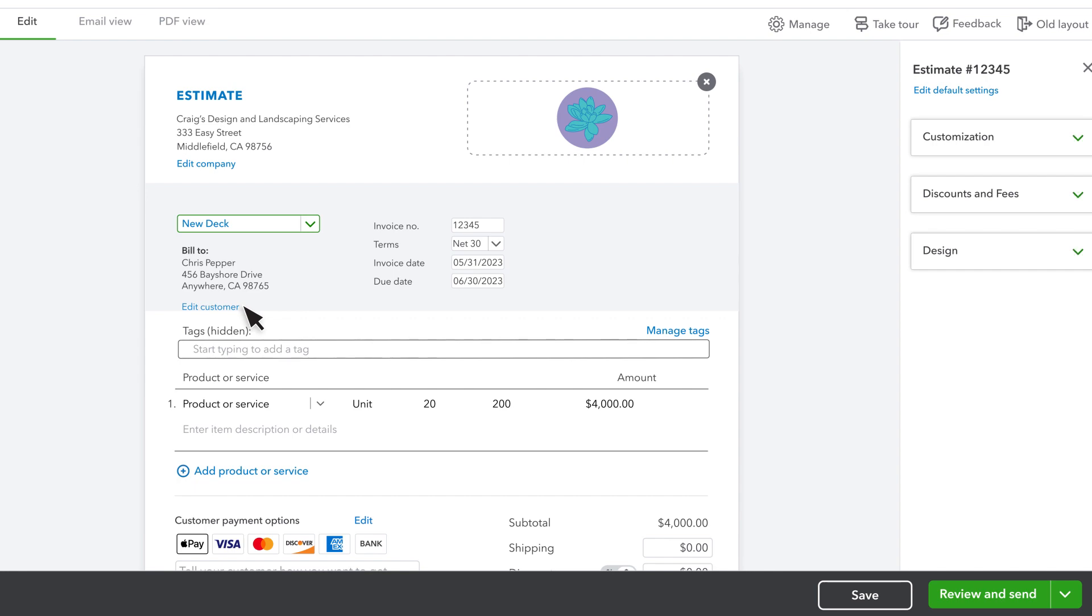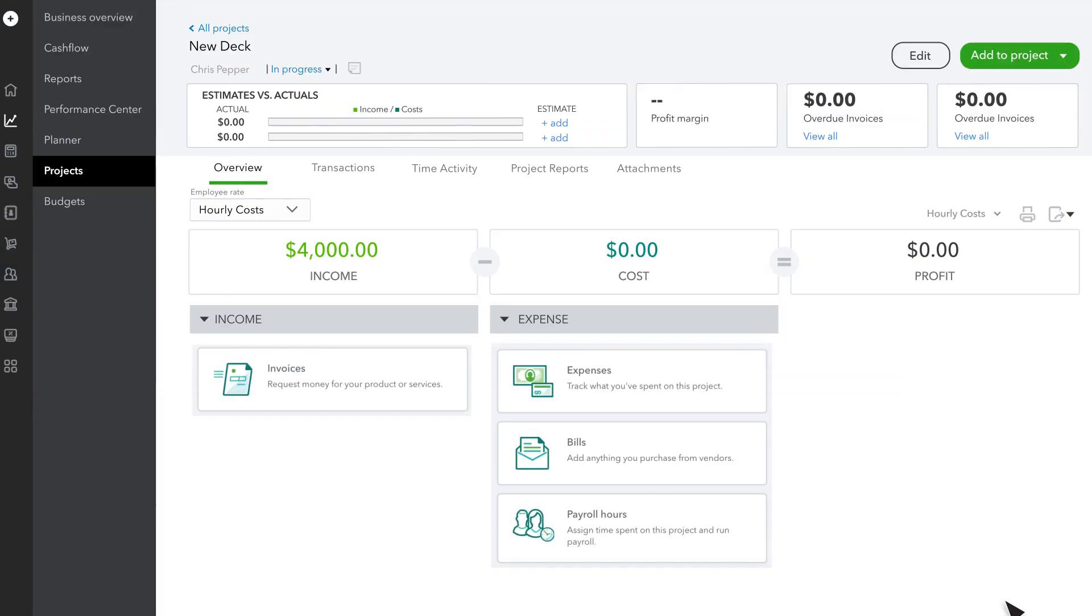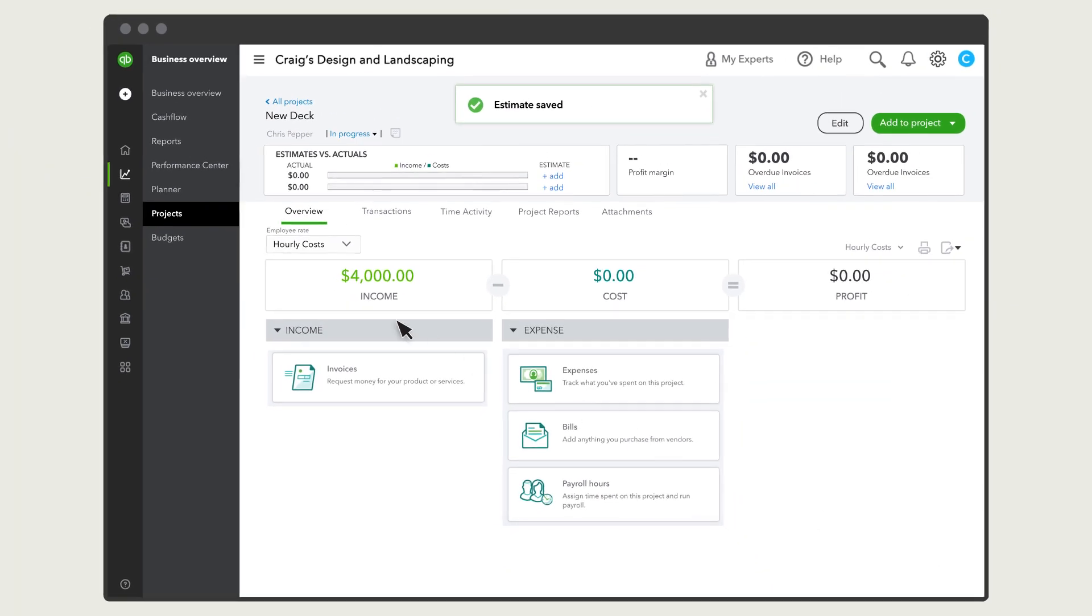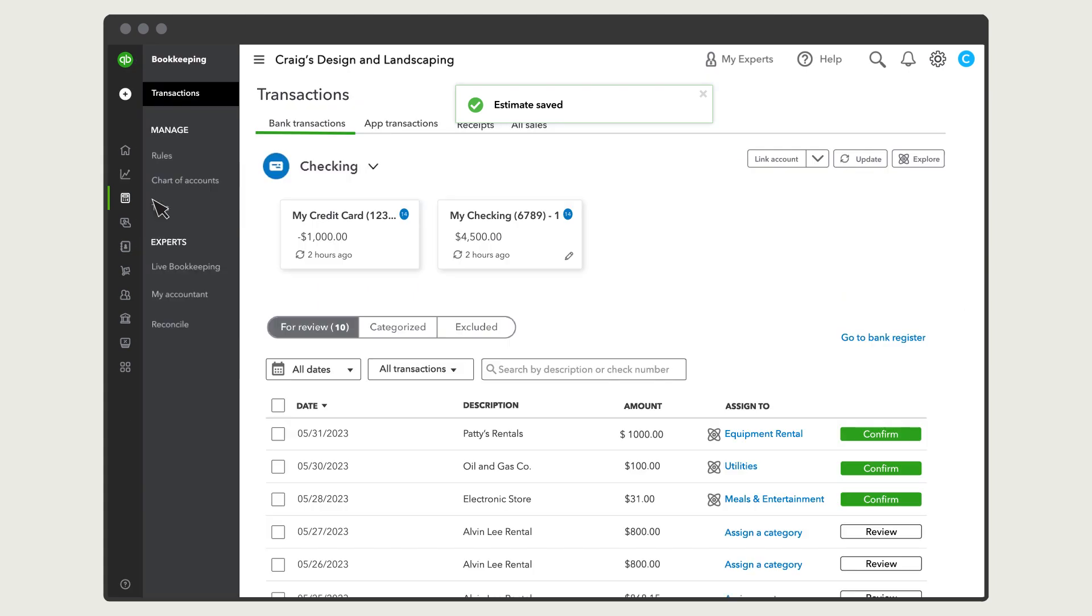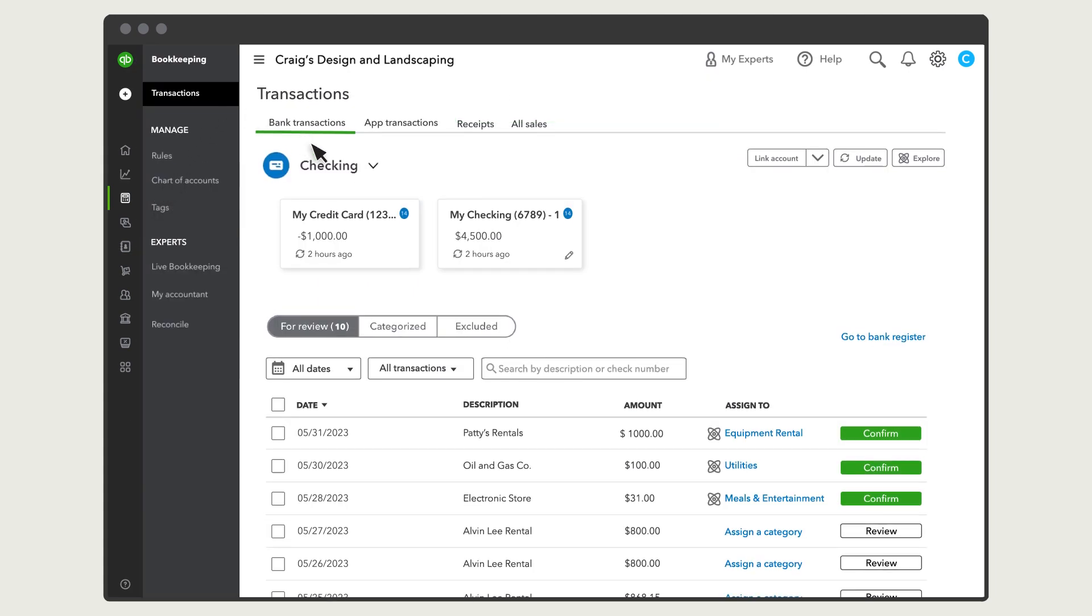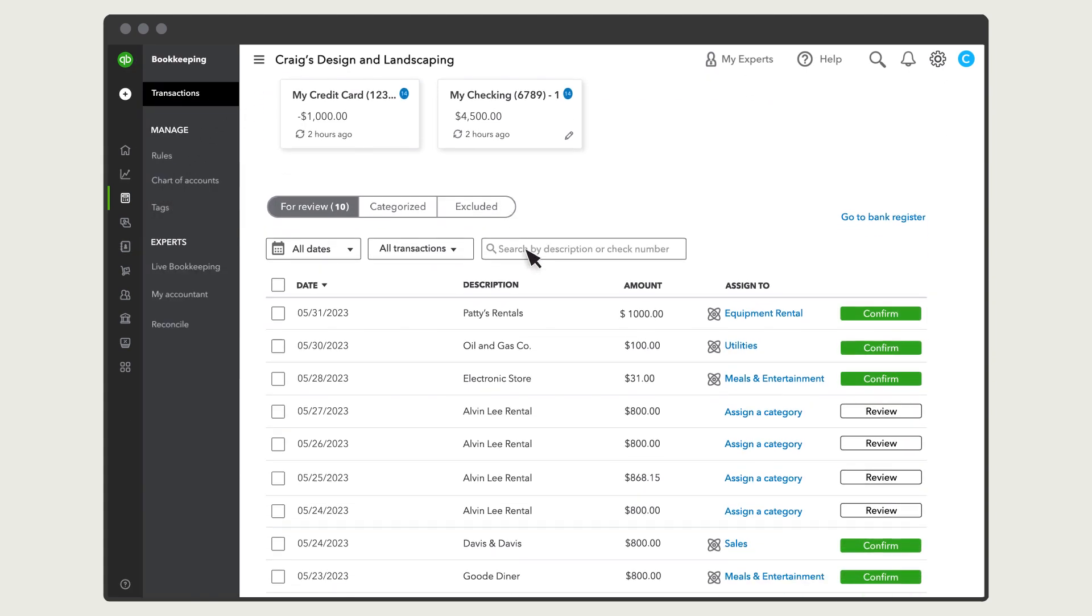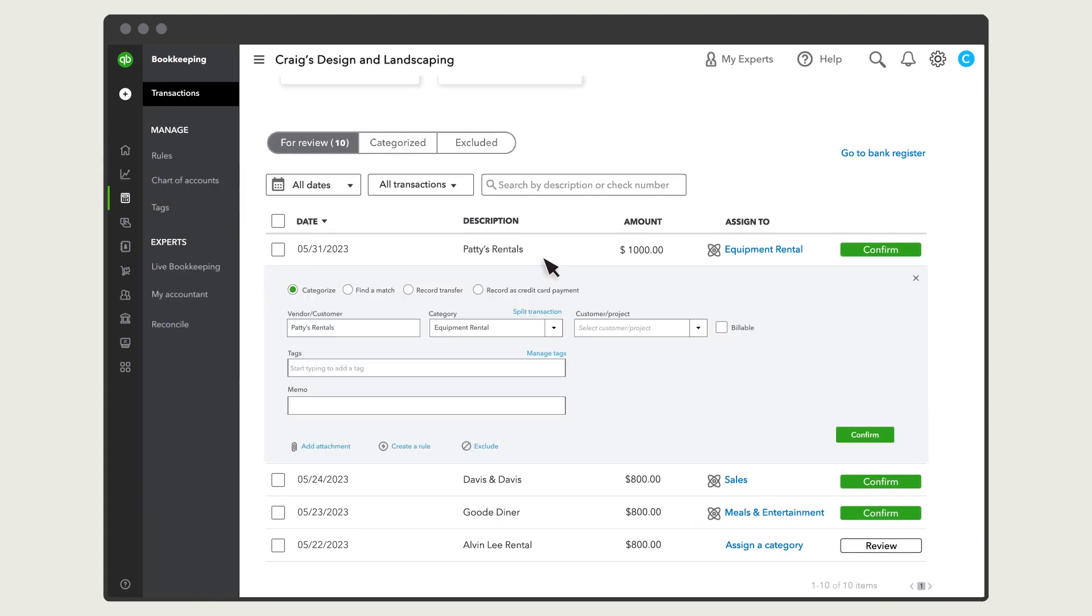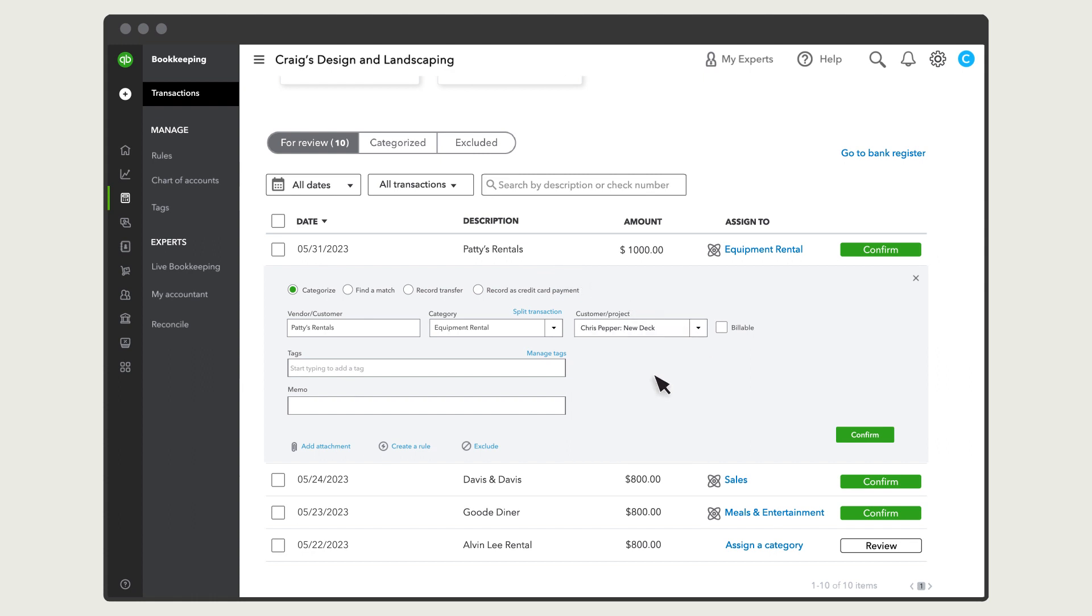There are a couple of ways to assign costs to a project. Go to your transactions, and when you see one that is for a project, open it and select the project in the customer field. If you want to include it on a future invoice, select the billable box.